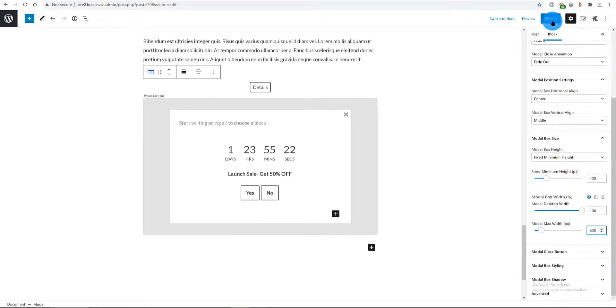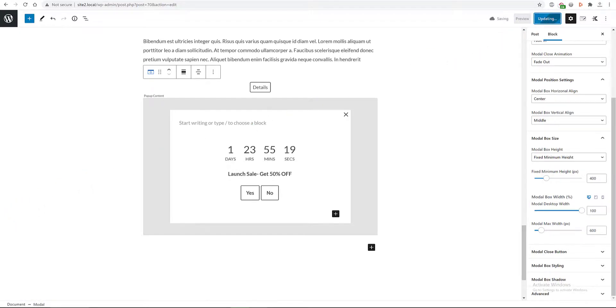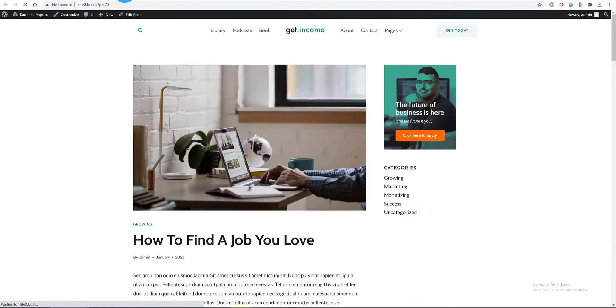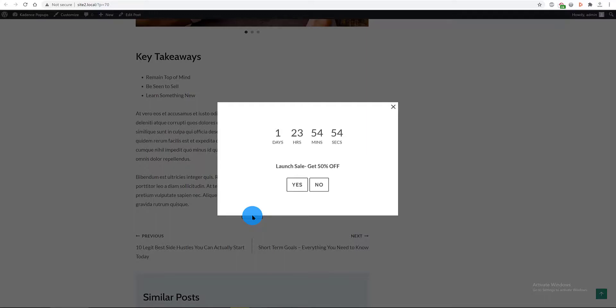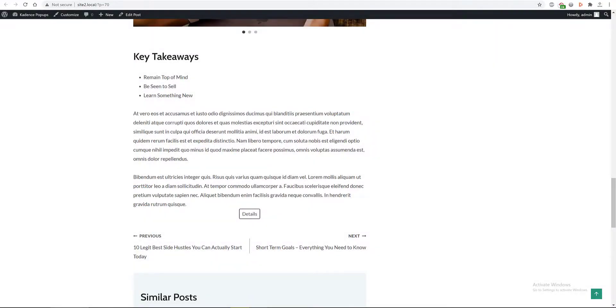Let's update and preview. There's our modal popup triggered by the link. Let's use now an icon to trigger our modal popup.